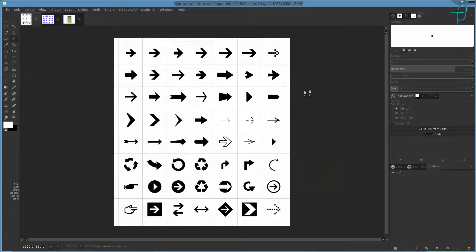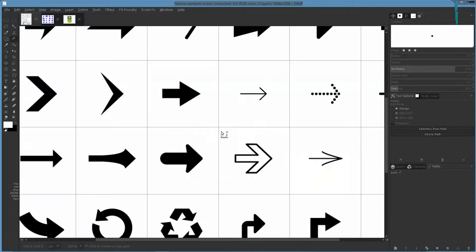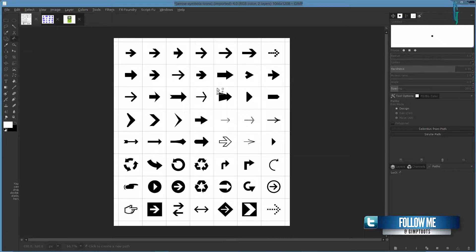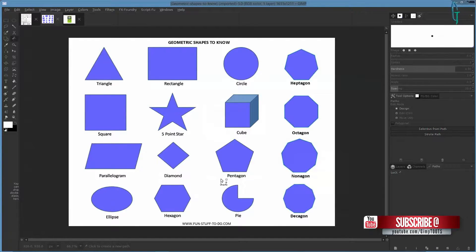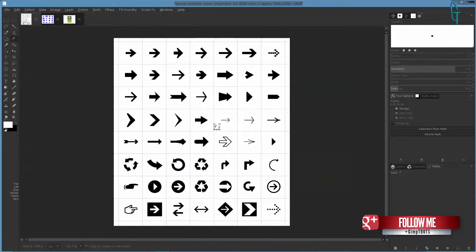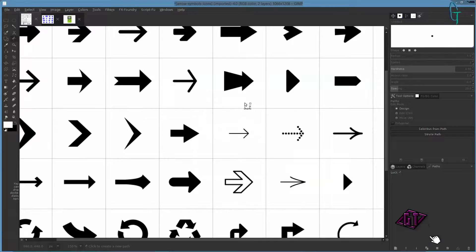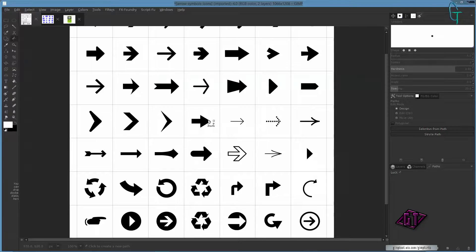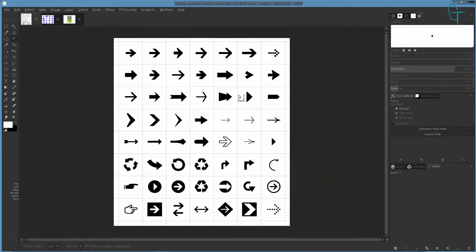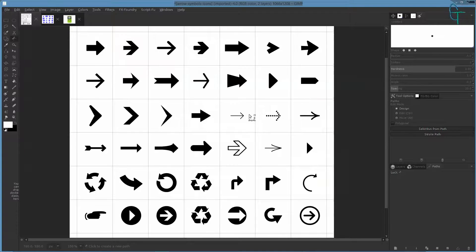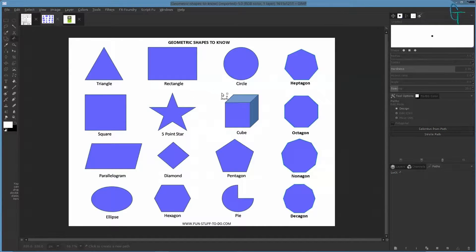Hi everyone, today I'm going to be doing the path tool again. I've been getting a lot of comments that people didn't understand the last path video I did, so I thought I'd go through and work on doing a couple of shapes. GIMP has a plug-in for presets like Photoshop does, but I'm not going to use the plug-in — I'm just going to rework the path and do it all by hand. I think that's the easiest and best way to learn.